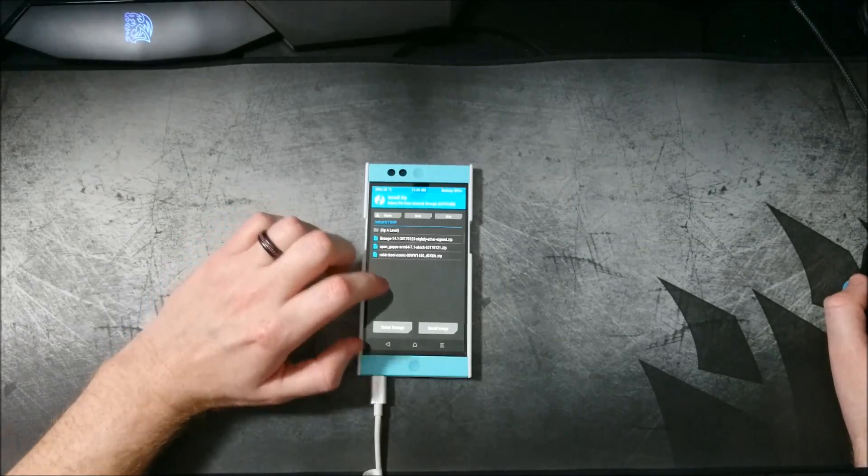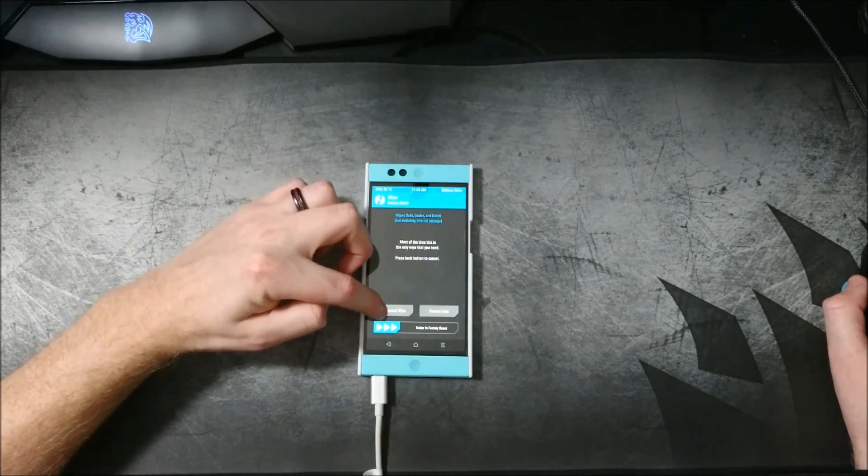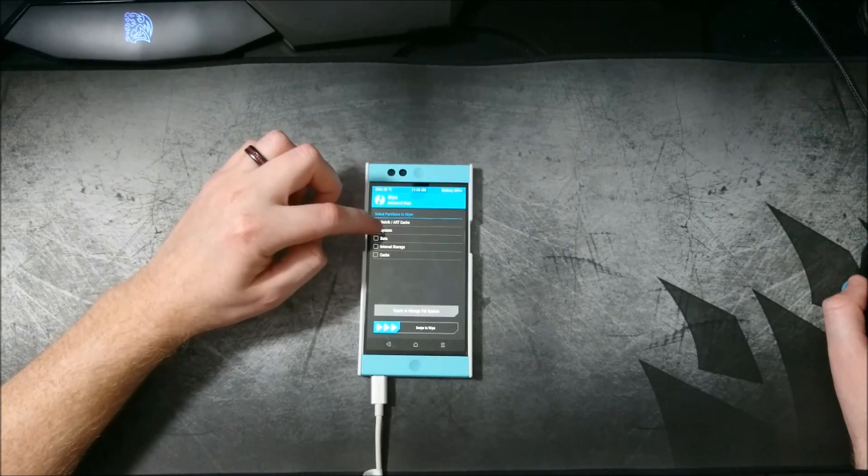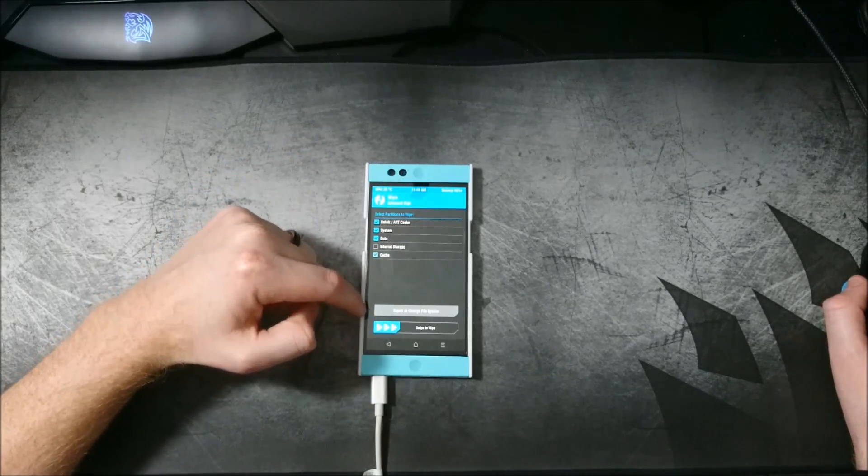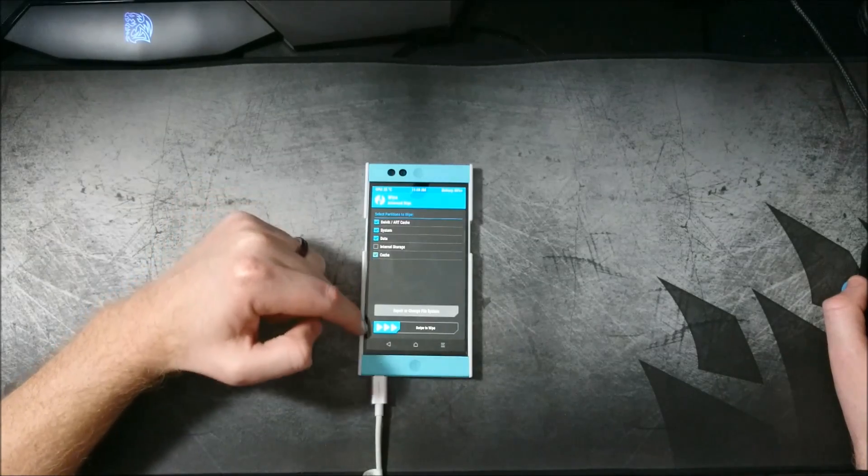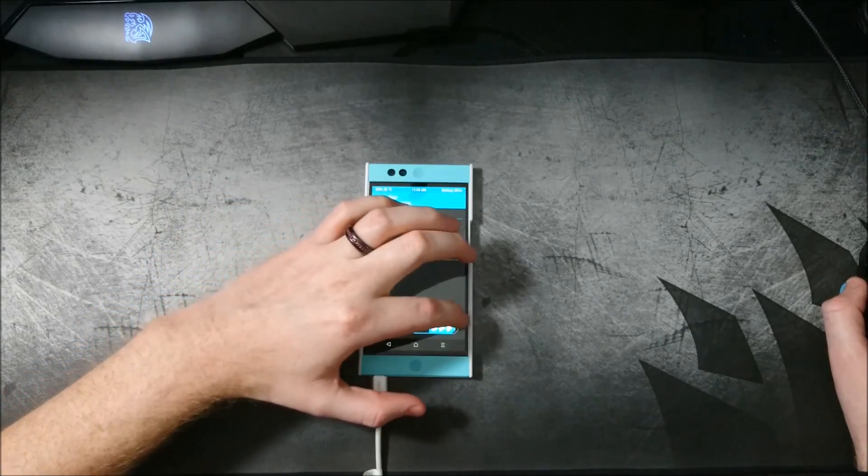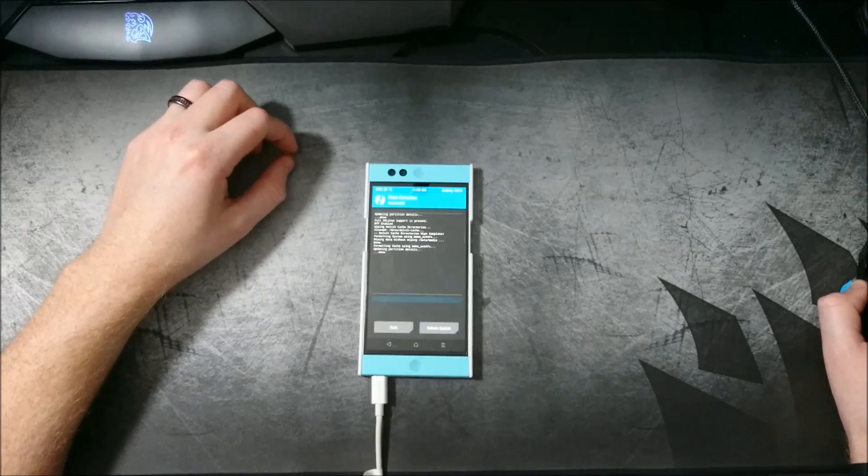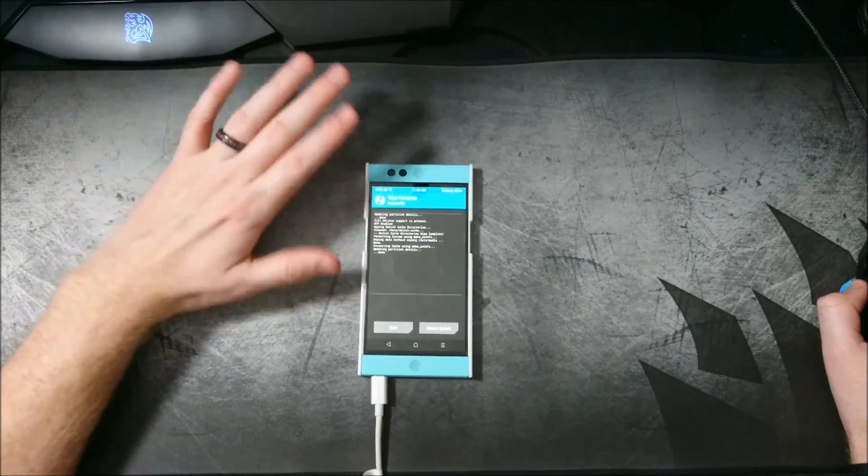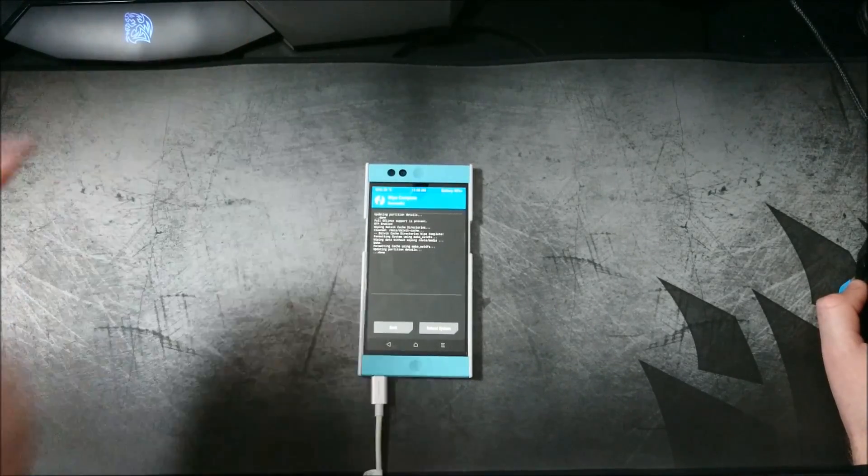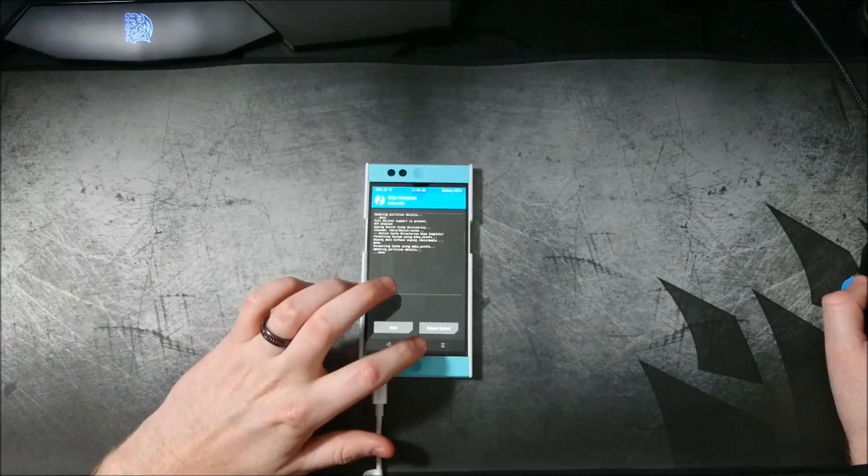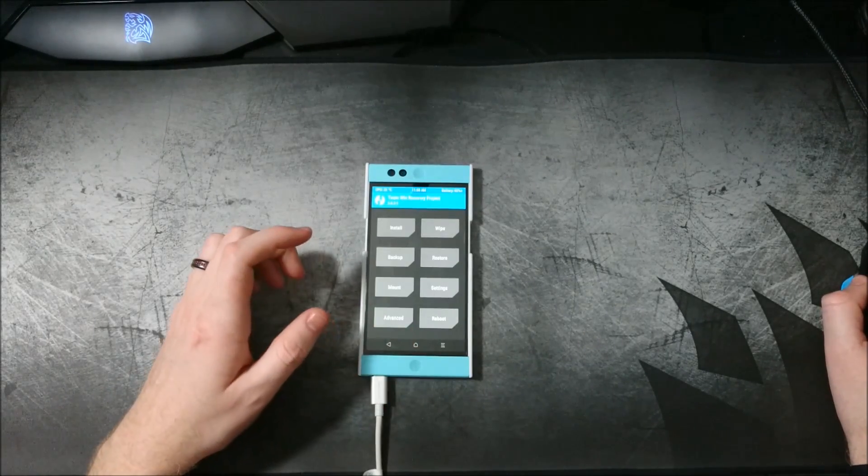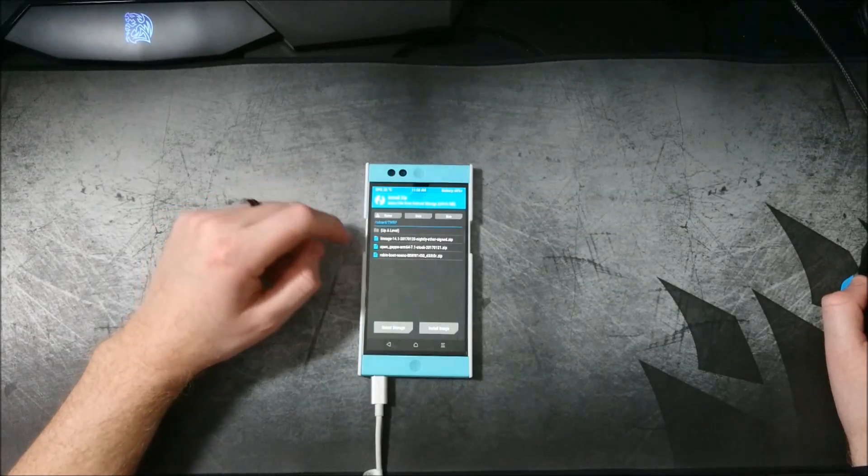So we're going to go ahead first. Wipe your device, cache system, data, and the other cache, so Dalvik and regular cache, wipe. Of course, back up your ROM, your phone before doing this. Since this is just a freshly wiped phone, I don't have anything on it, so no need to worry.